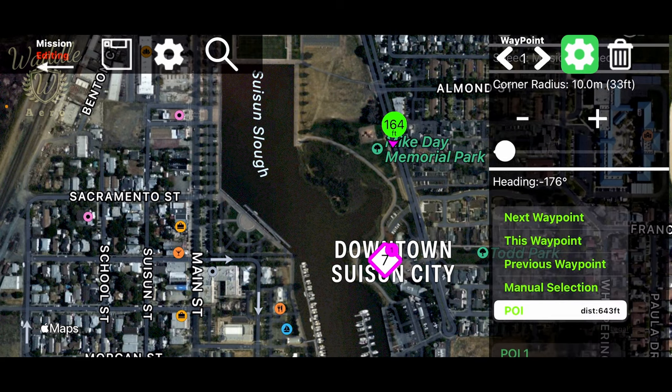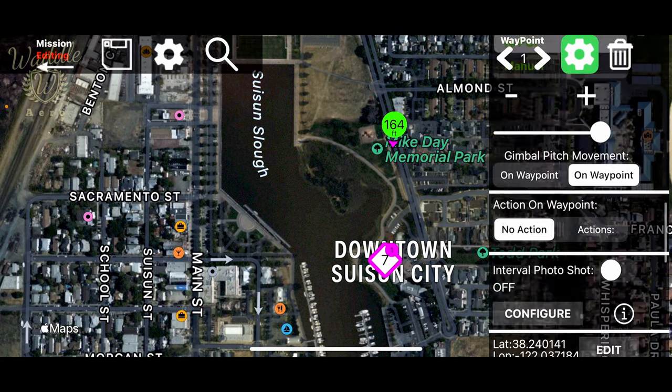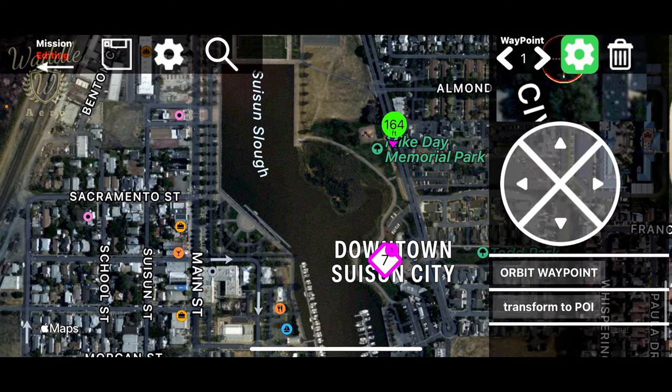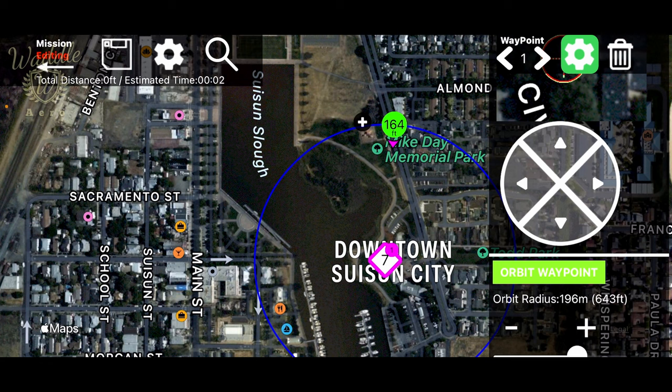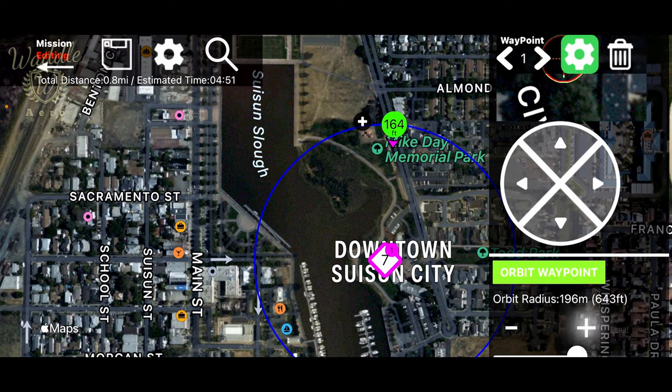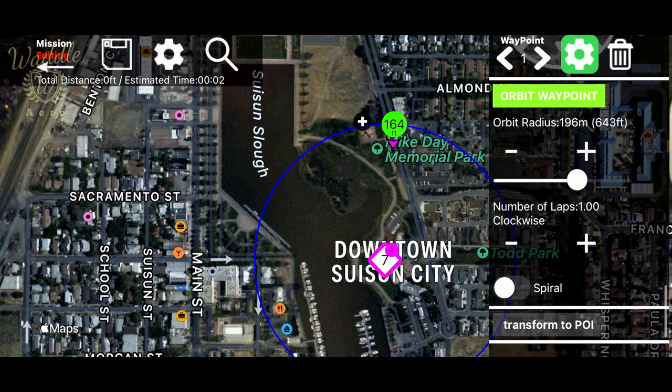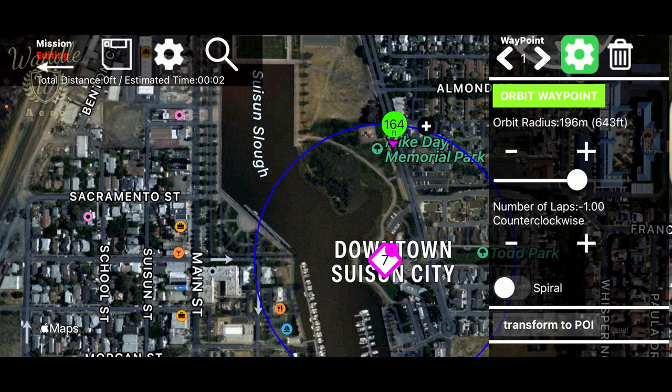Let's point it at the point of interest. And let's go all the way to the bottom and let's orbit the waypoint. So that gives us an orbit radius of 196 meters, which is pretty close to the 200 that we got. And we want to go counterclockwise. So we're going to push the minus. It gives us one counterclockwise rotation.